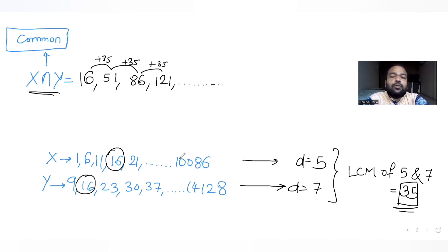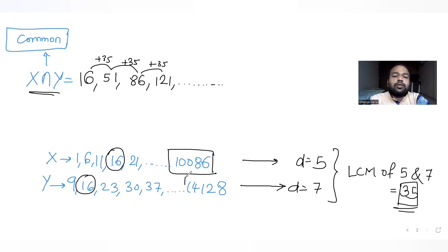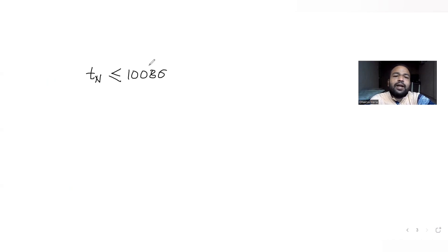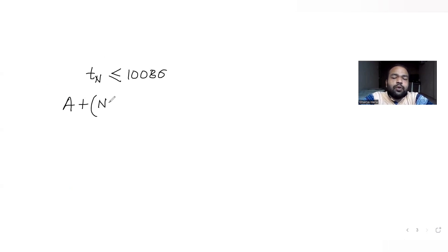The last term in the intersection should be any value less than or equal to 10,086, because out of the two last terms in lists X and Y, the smaller value is 10,086 which is in set X. When taking common elements from both lists, the common term must be less than or equal to 10,086. So we write: 16 plus (n minus 1) times 35 is less than or equal to 10,086.